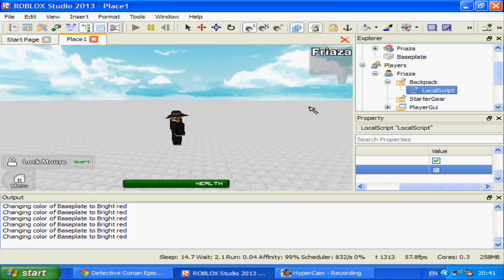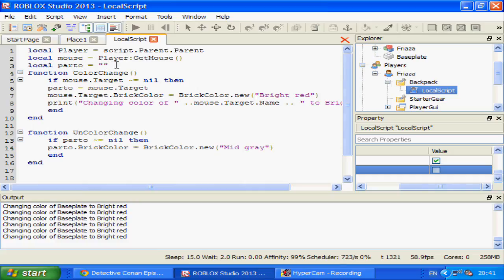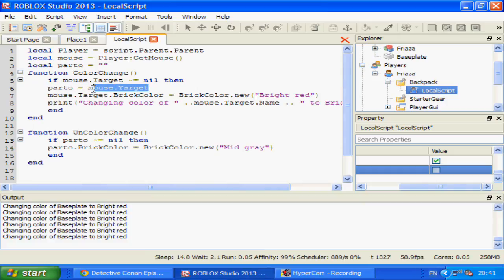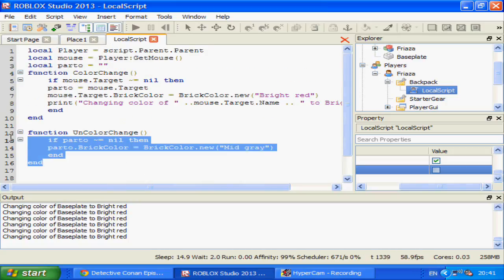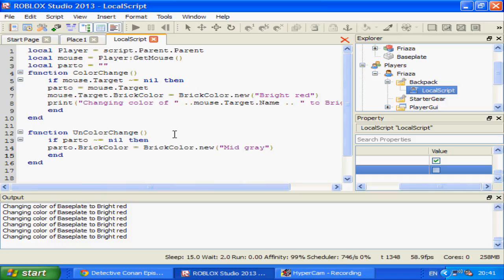What I've done is changed things up a little so that I made a local variable — or local string — called parto. When the mouse target is not equal to nil and the brick is clicked, parto is tagged as mouse.target. Then when your mouse is released it changes the part's colour back to mid grey if parto is not equal to nil. Note that this doesn't use mouse.target — because if you did and you clicked on the part, moved your mouse up to the sky and then released, it would bug out and the part would be forever red.